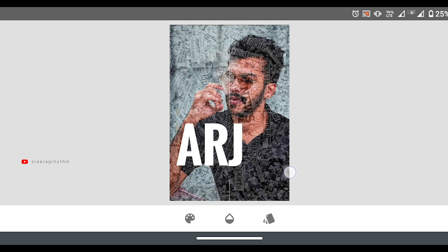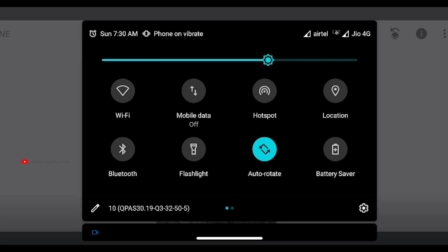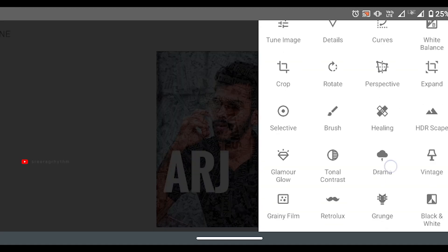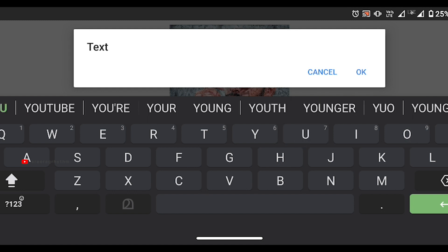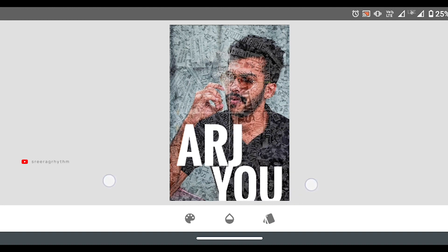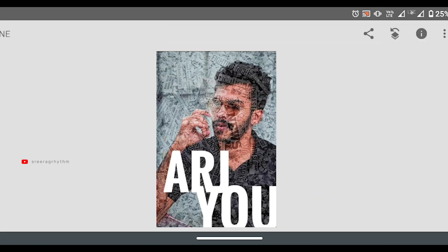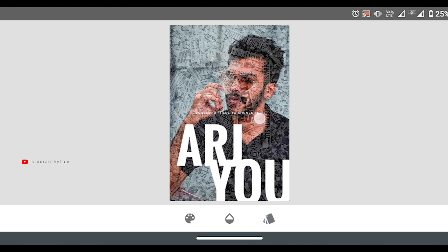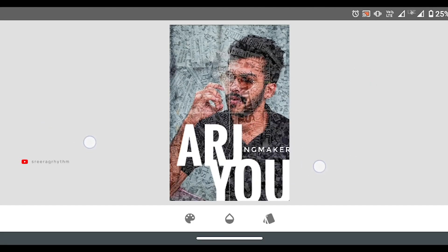If you want to add a text option, click on the text option. If you want to increase or decrease the size, you can expand it. You can add a little bit of text and adjust the overflow and balance of the text.